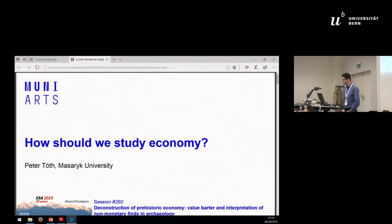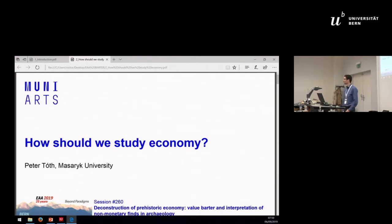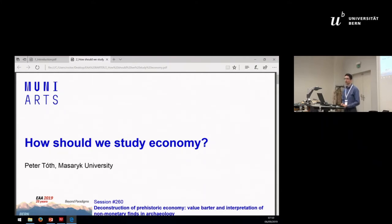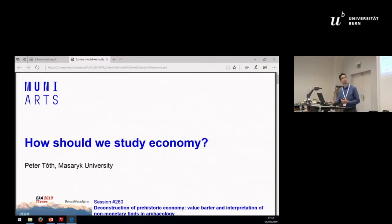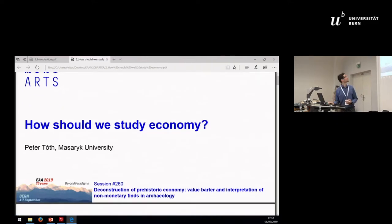Good morning, everyone. The topic of this presentation is a little bit provocative, because every one of us deals in his work somehow with the economy. In this presentation, I want to take a look at several aspects of the economy which are closer to my specialization.